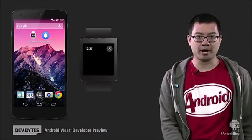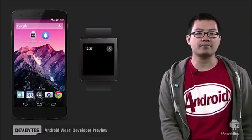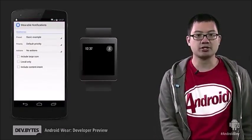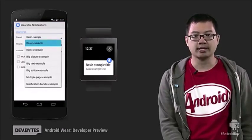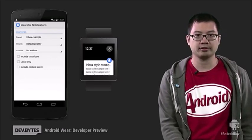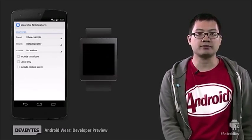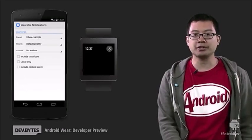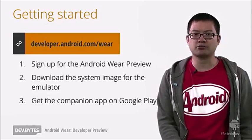I've installed the Android Wear preview app on it and paired it to my emulated device. I have a small app which creates notifications with different styles. Notice how the notification appears on Android Wear automatically. I can update the notification and the changes are immediately bridged over. Even better, I can dismiss the notification from my Android Wear device and it'll disappear from my phone. This is a really powerful concept.